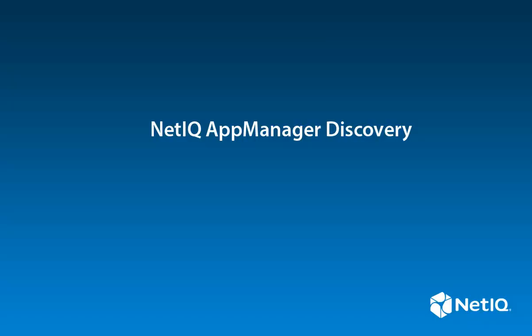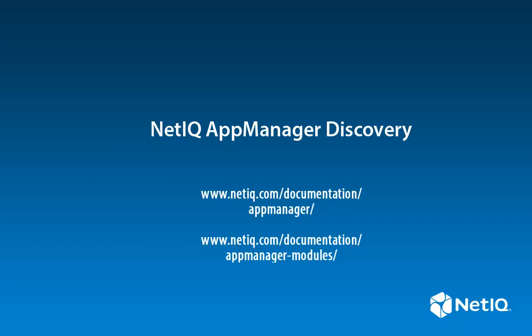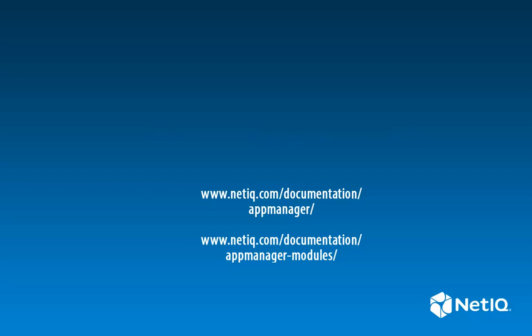This concludes our tutorial of how to discover resources that will be monitored by an App Manager module. For more information about App Manager and App Manager modules, go to our online documentation sites listed above. Thank you.